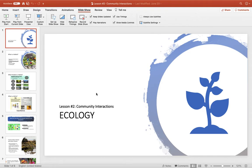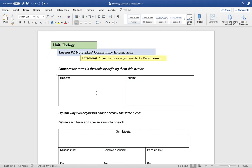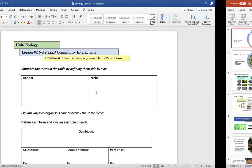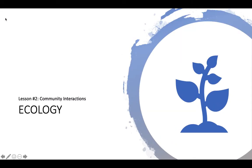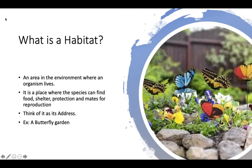I'm going to continue our ecology unit and we are going to do lesson number two called community interactions. Take out your note taker and fill in the notes as you watch my video lesson. Remember that if I'm going a little bit too fast, you can always stop the video, go back, and rewatch certain parts. Let's get started.